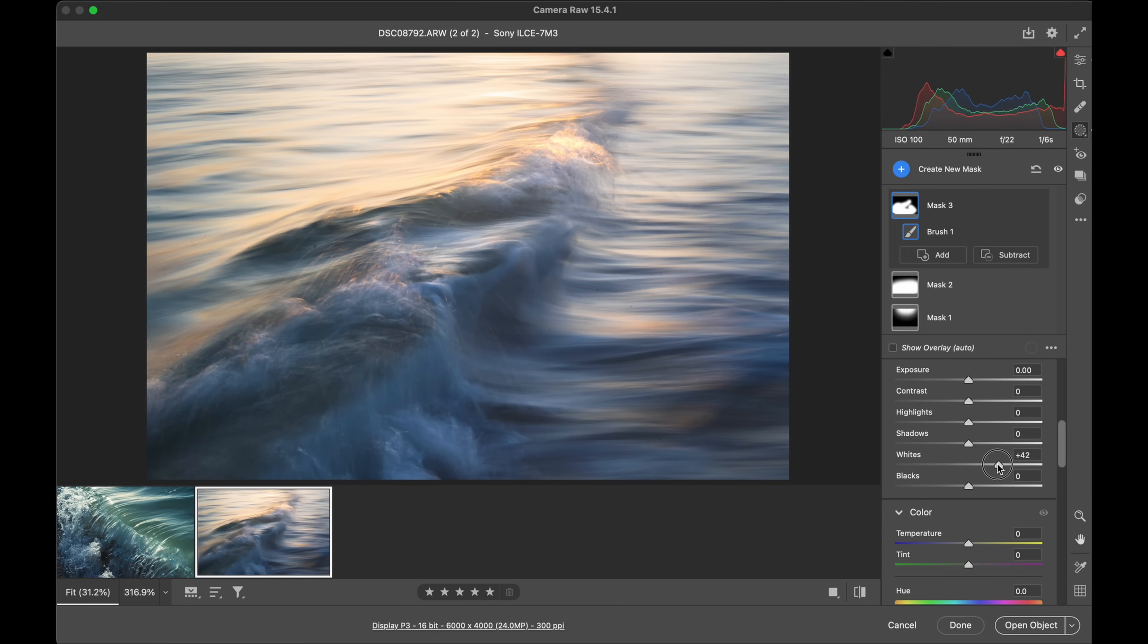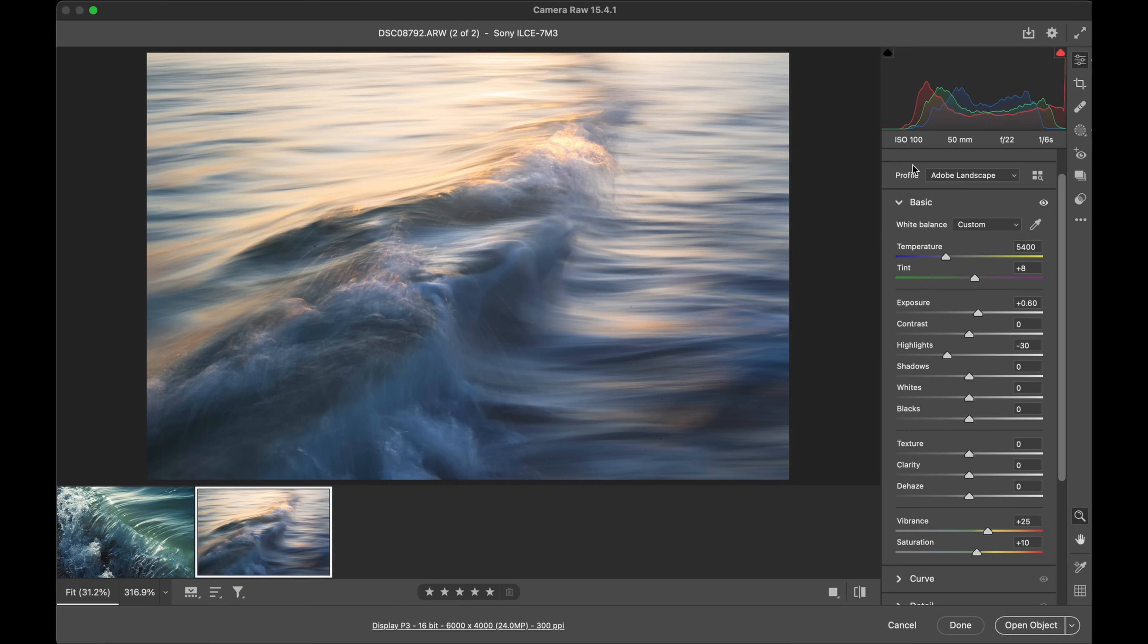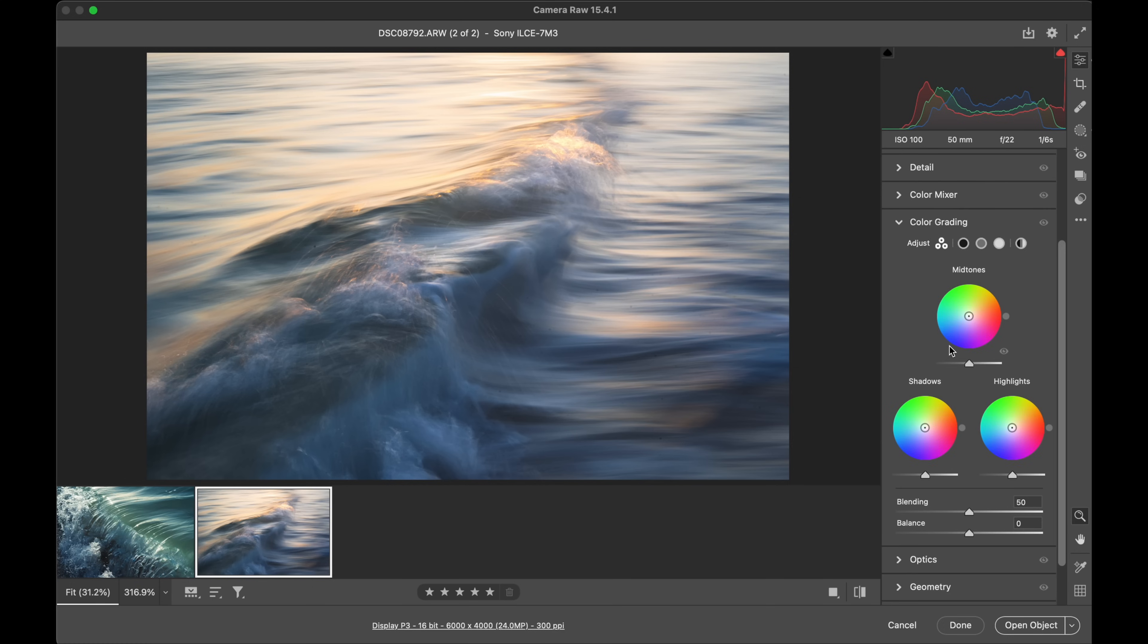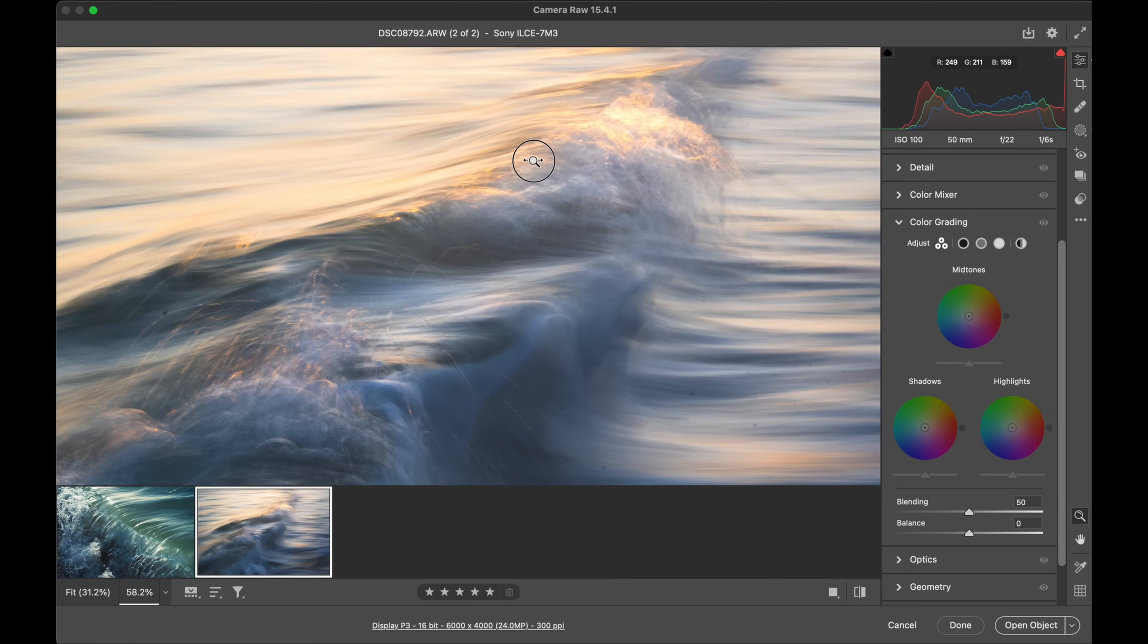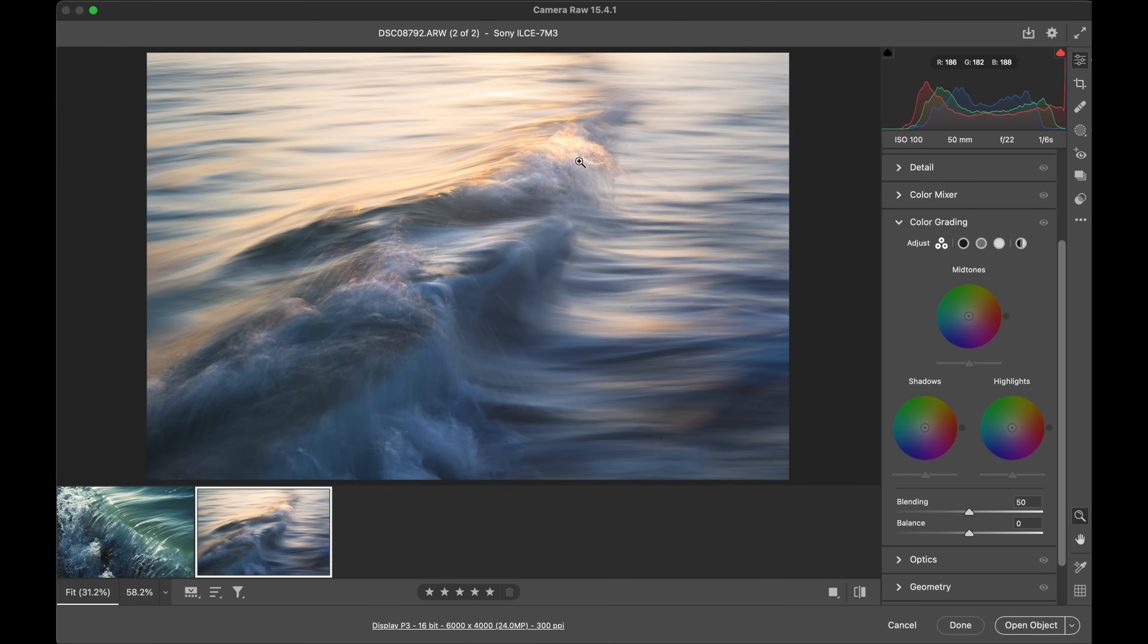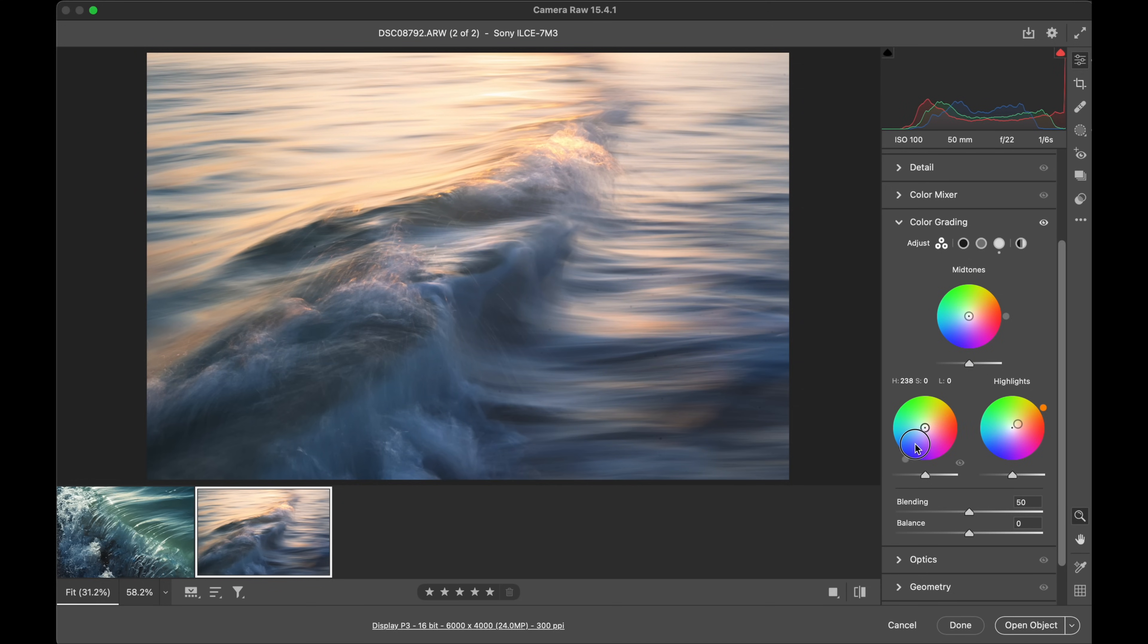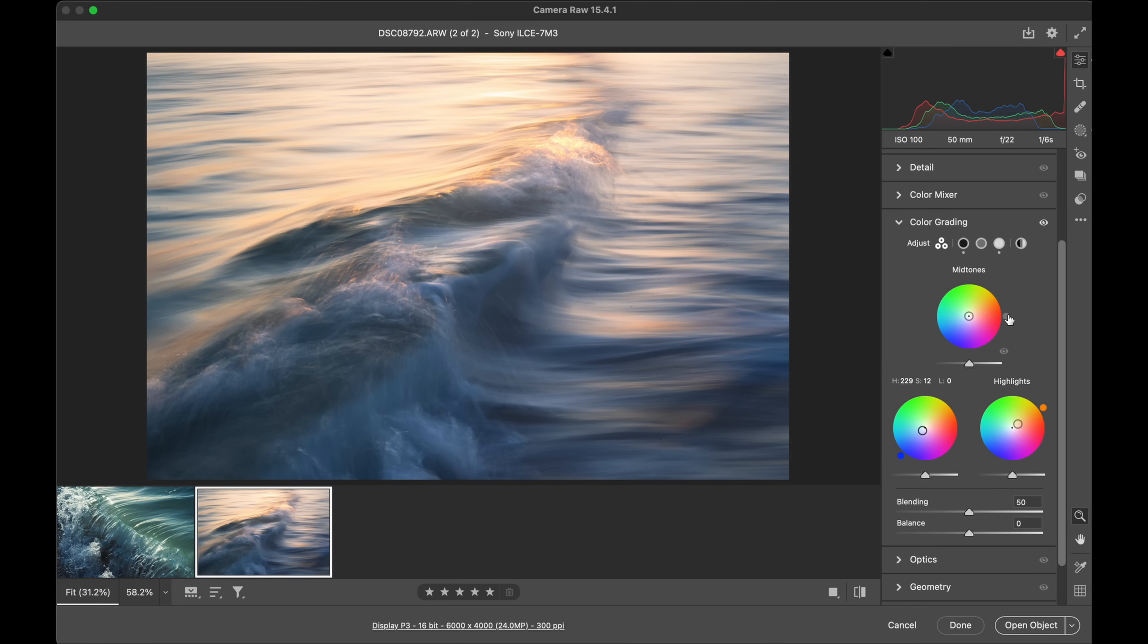Now color grading - some grading on this one's going to be beautiful. Let's go down here. Mainly because there is so much warmth in those highlights already, so if we just jump in and just like we did before in the other file, just warming those up. And then I'll do the opposite with the shadows now - cool those down. We're going for a nice cool-warm contrast in this one.